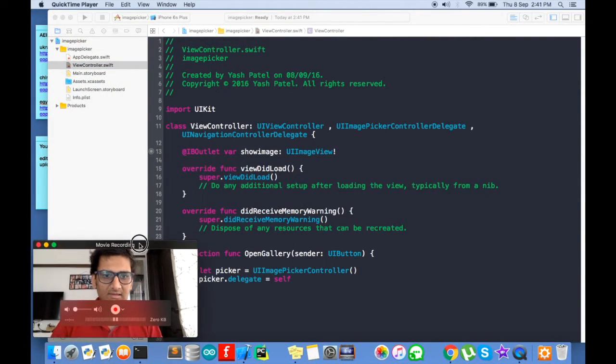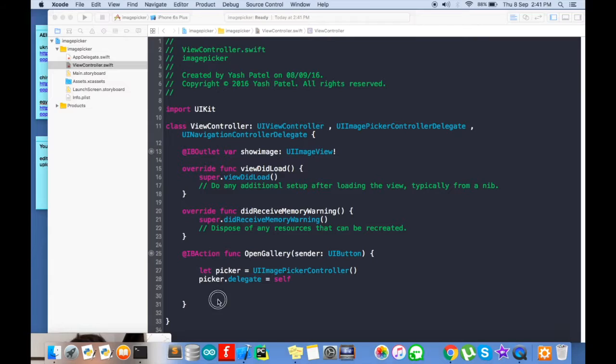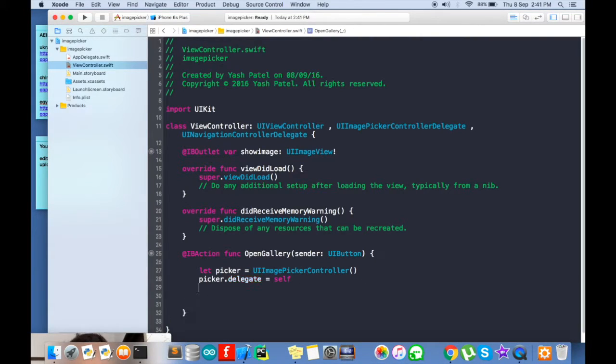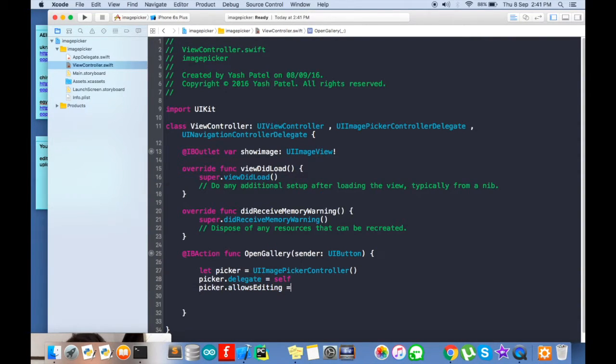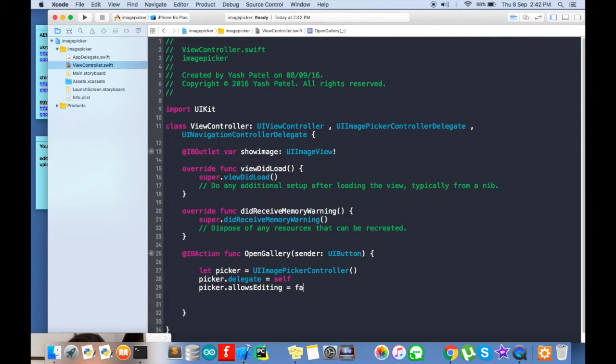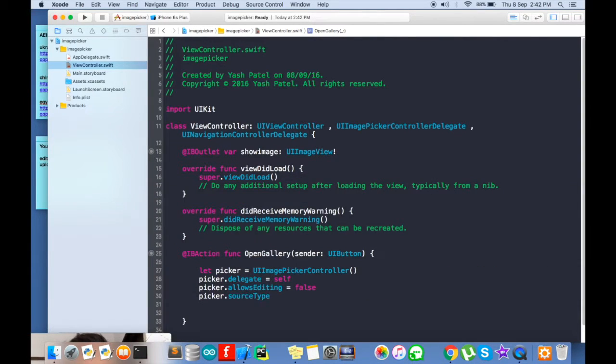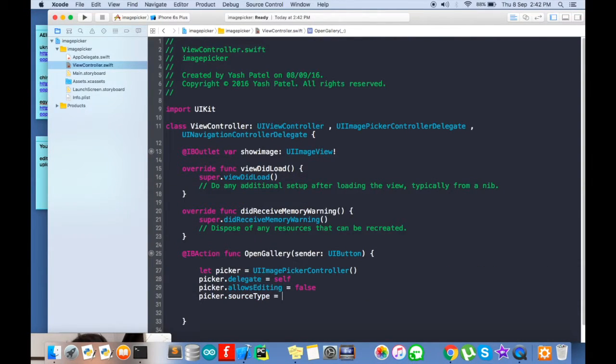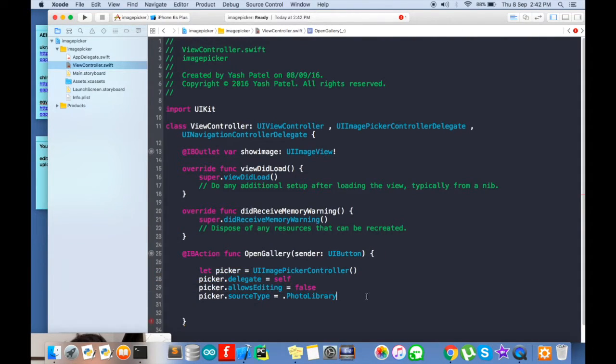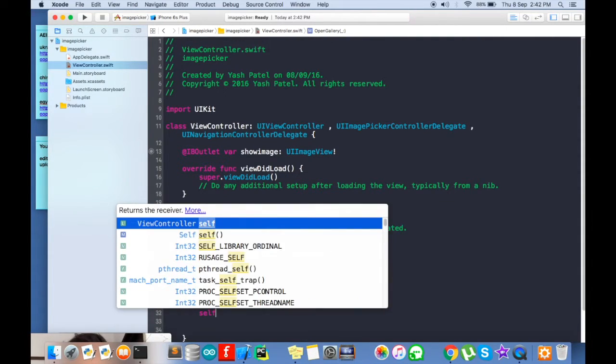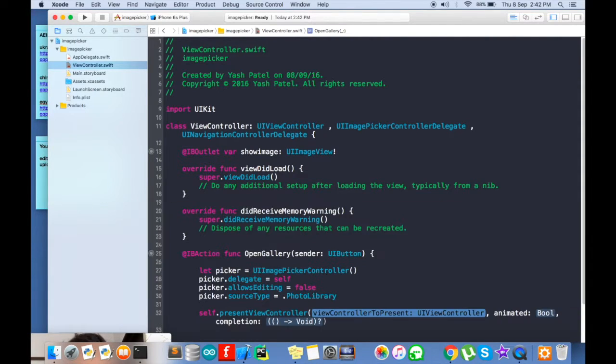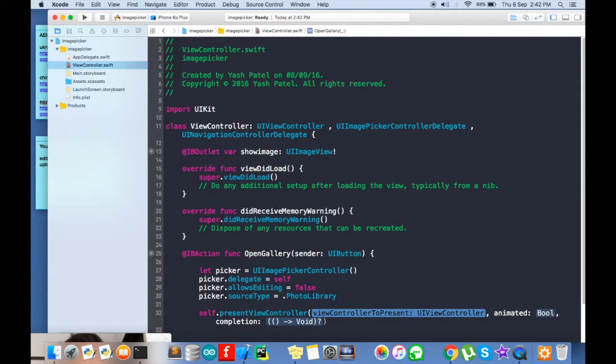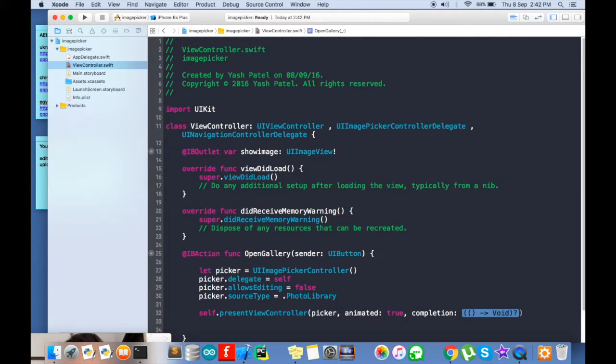I will just get rid of this. Now picker delegate itself. Then picker allow editing, we will name it false. So we are not allowing editing. Picker source type equals to dot photo library. Now what we will do is we will present this thing. So self dot present view controller. Here it will be picker. Animation will be true. And completion will be nil.